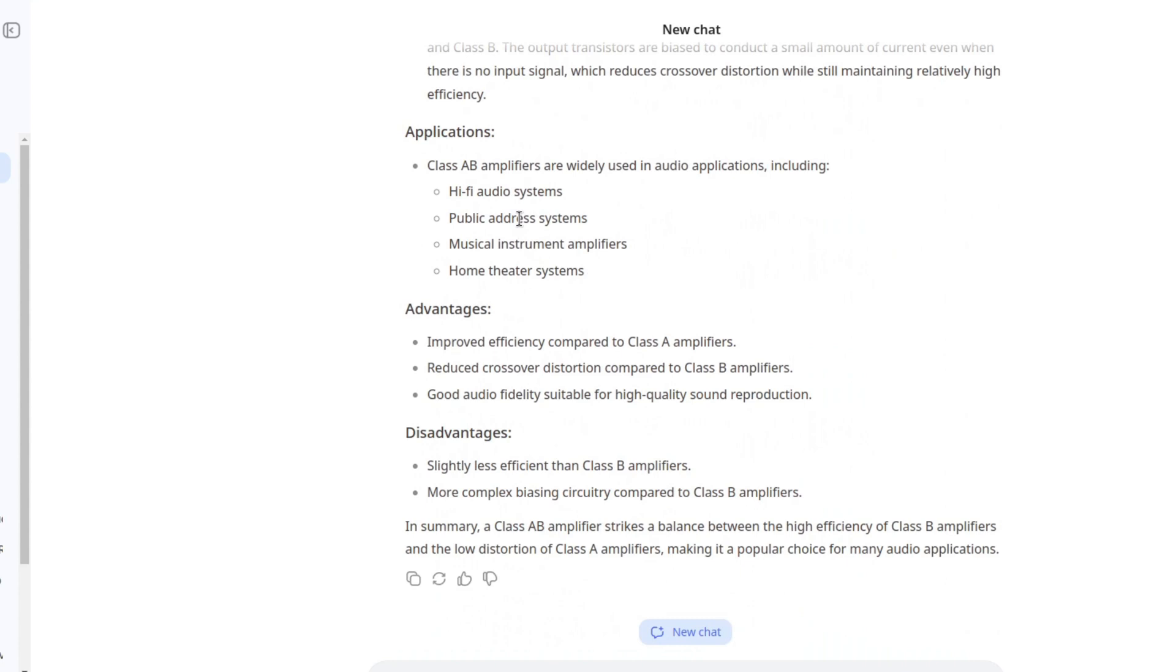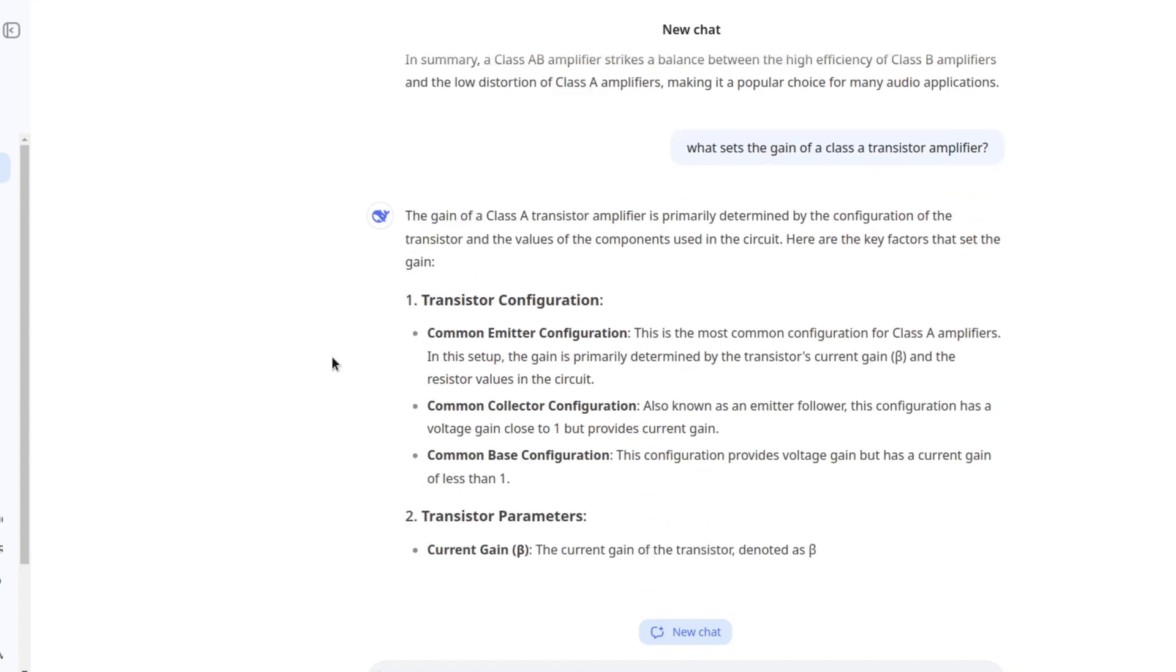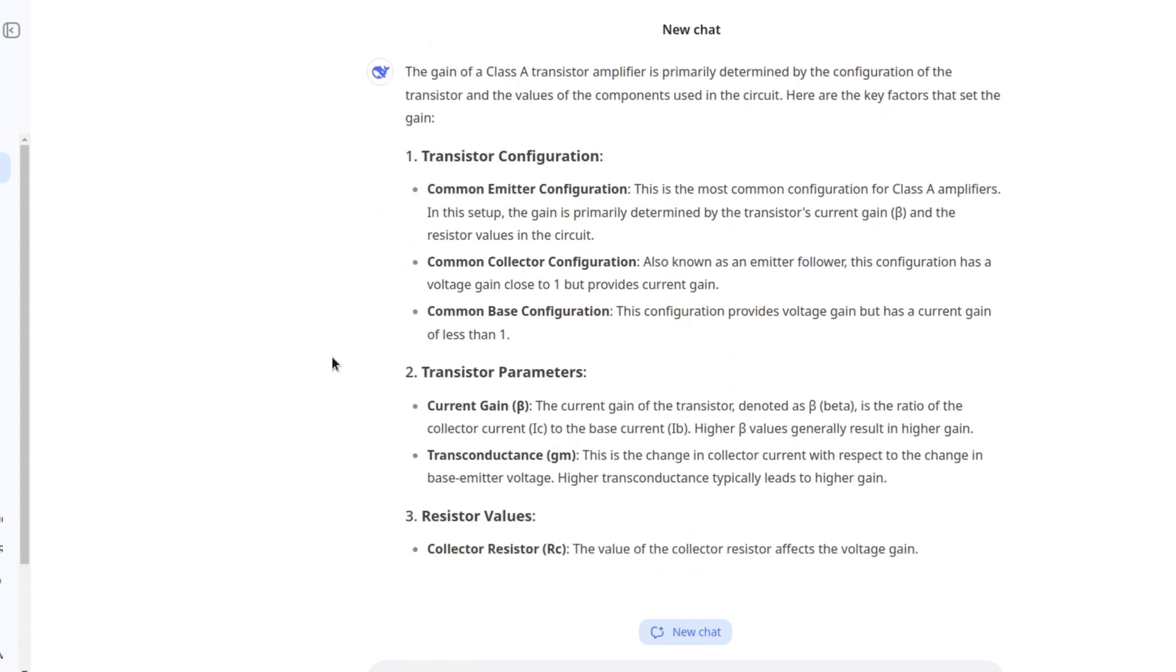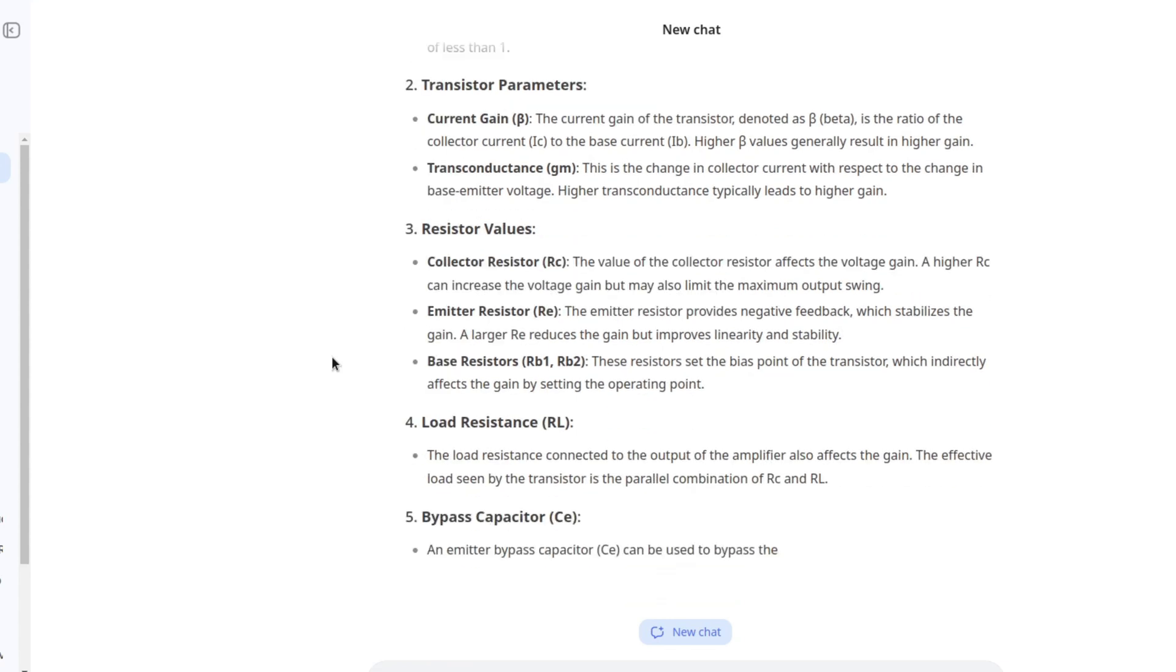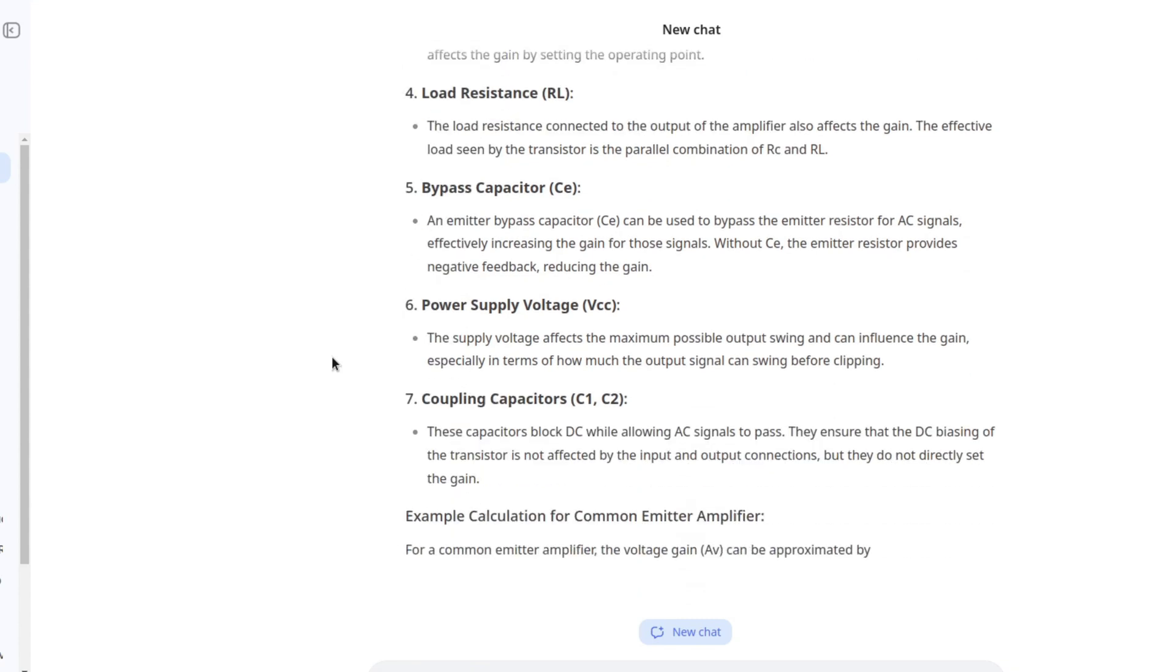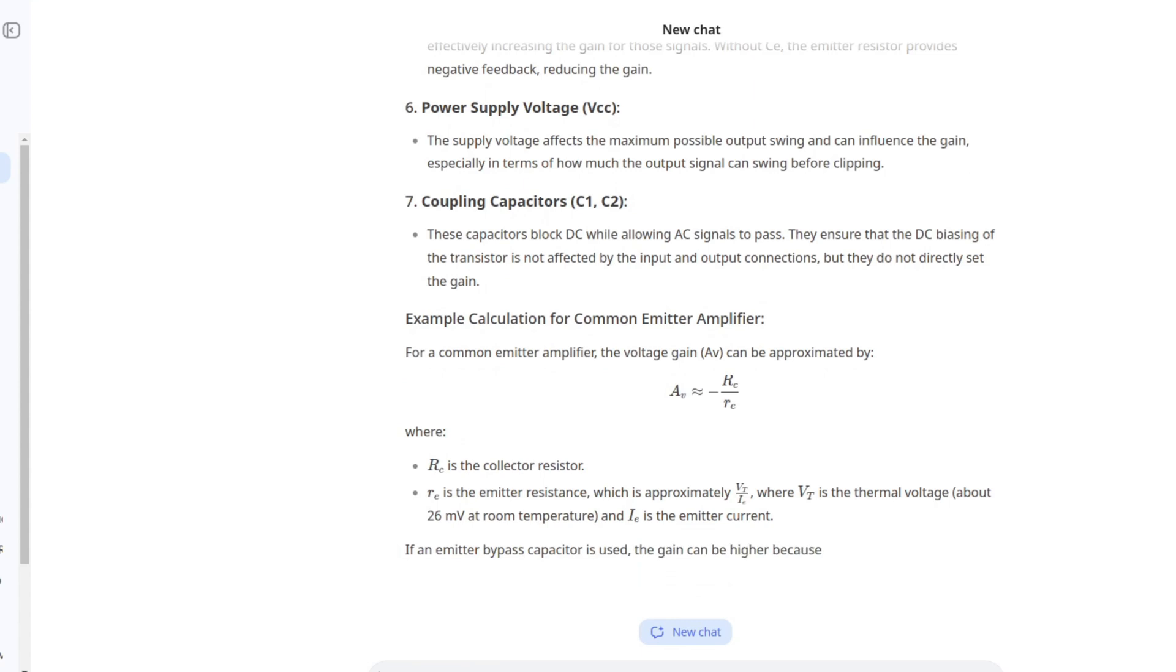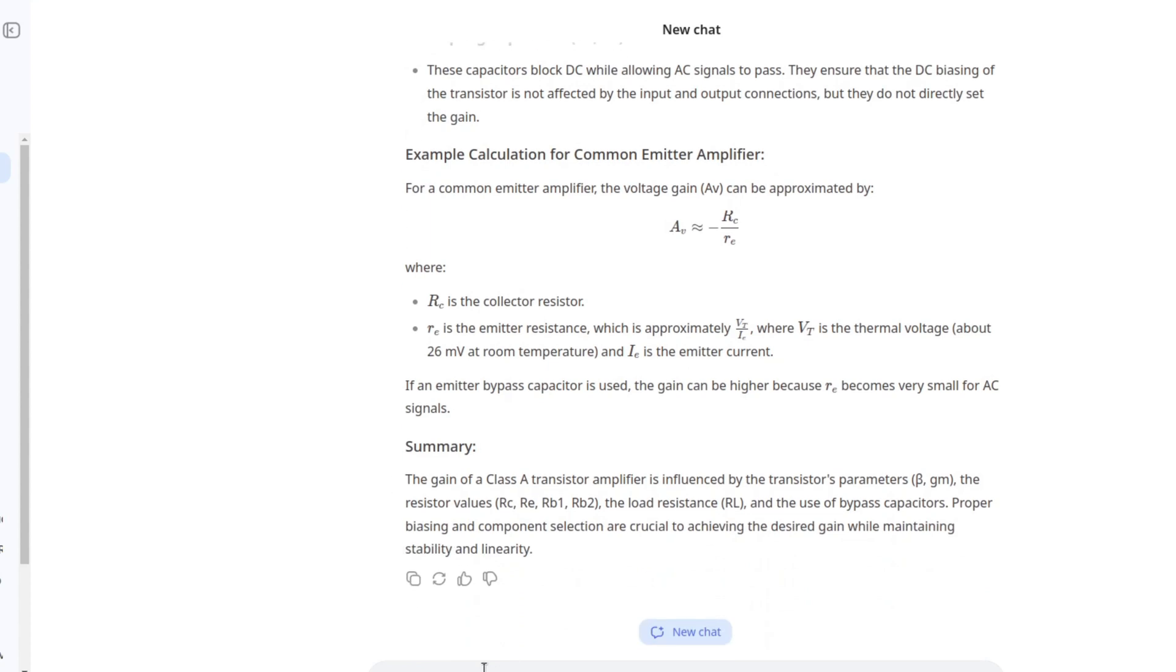Maybe something that's a little bit more specific. For example, what sets the gain of a class A transistor amplifier. It would be nice to have a formula and some explanations. Transistor configuration, transistor parameters, resistor values, load resistance, bypass capacitor, power supply voltage, coupling capacitors. We finally got the famous formula. AV is approximately equal to minus RC over RE. I would say this is a pass. It's a really nice answer.